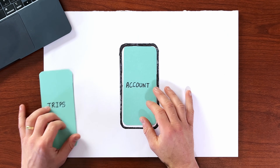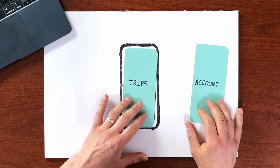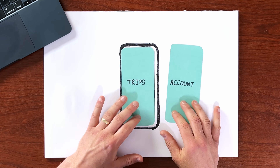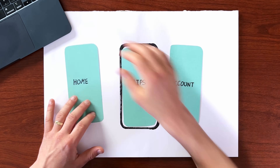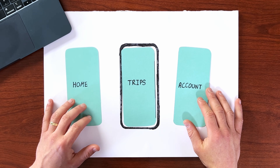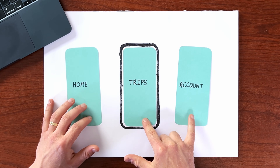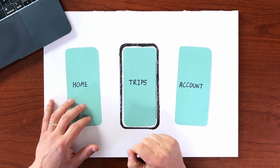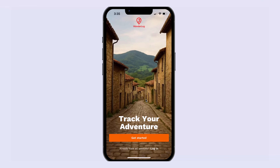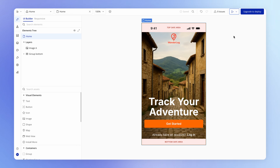Trips in turn is going to allow us to navigate to our Account view and back, so we're essentially going to have these three views in our application to start with. Trips and Account are going to be tabs the user can navigate to and from. The user will click Get Started, end up on the Trips tab, and be able to toggle between Trips and Account using a bottom tab bar.